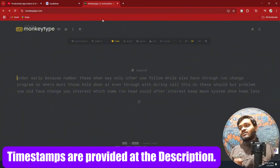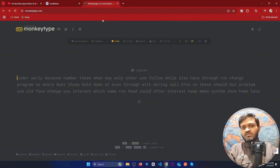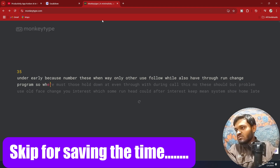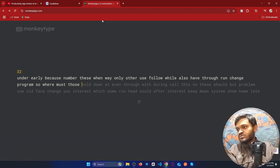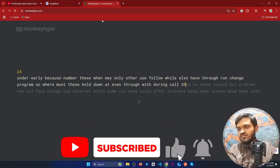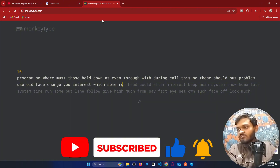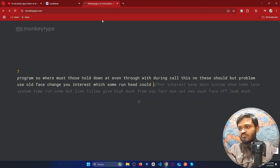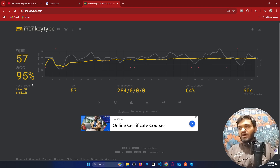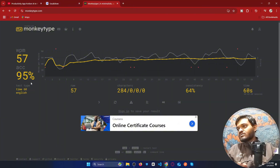Before starting anything, I want to show you my own typing speed so you won't think I'm just bluffing. This is MonkeyType. My result is about 57 words per minute with 95% accuracy, which is almost close to 60 words per minute.